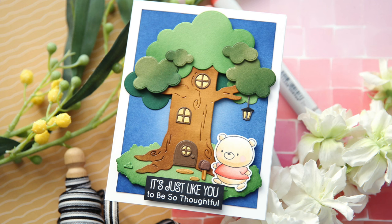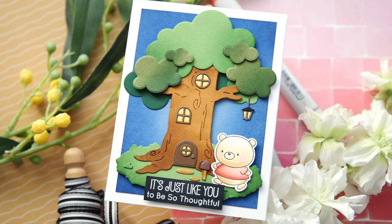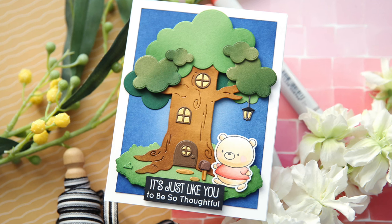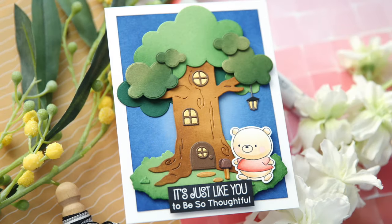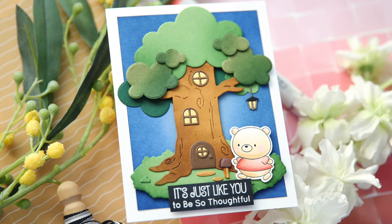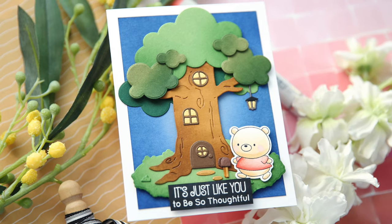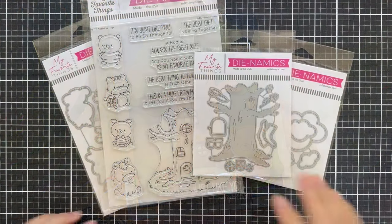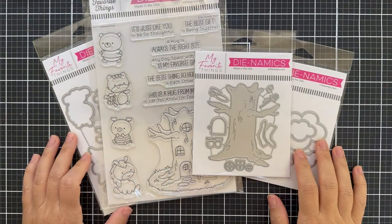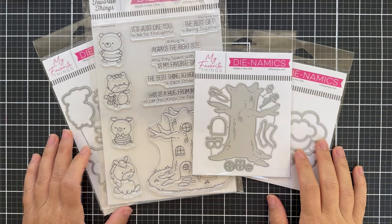Hi everybody, Lori here from My Favorite Things. Thank you so much for joining me today. I've got a fun project to share with you using some products from the latest Genoblade release.